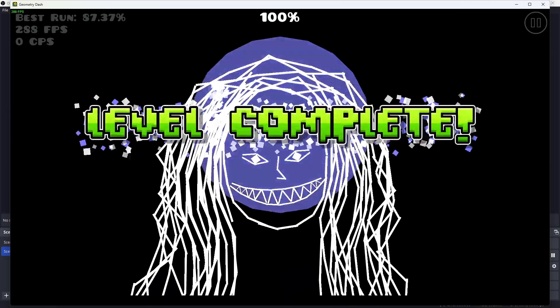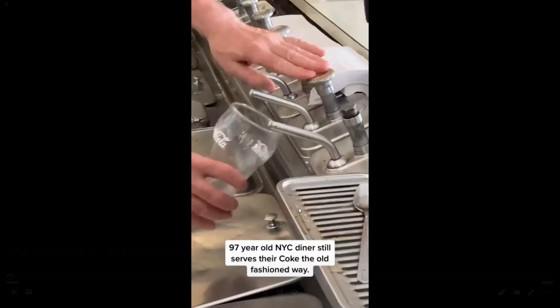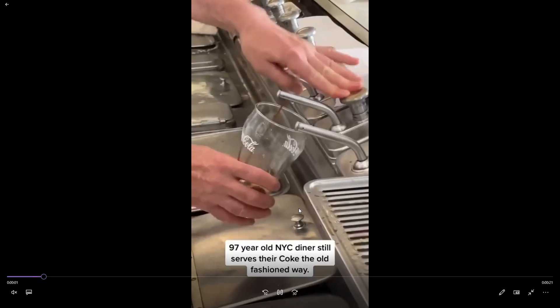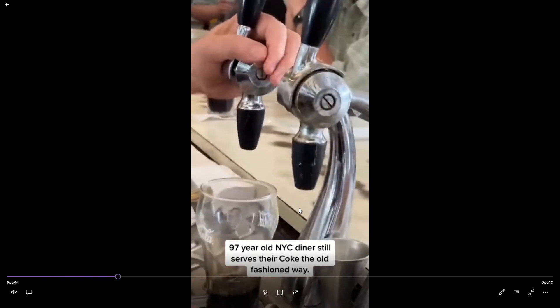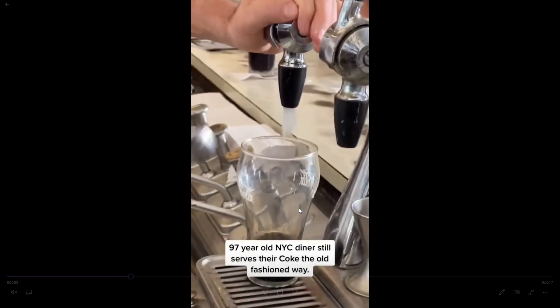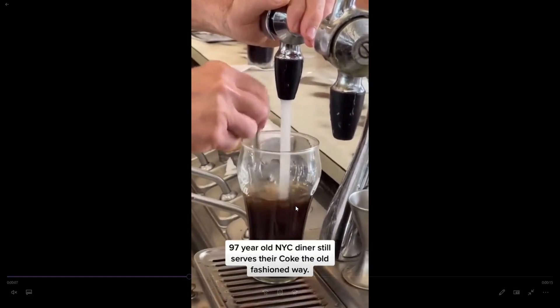Guys, you're not going to fucking believe this. This 97 year old diner, they serve coke. They serve their coke the old fashioned way, look at it.